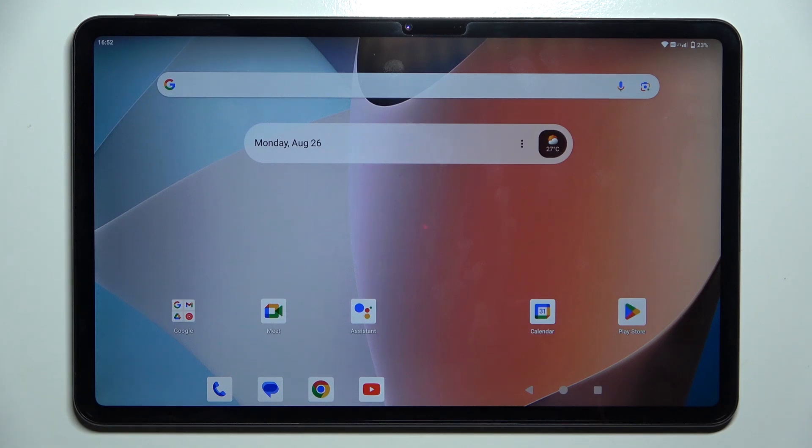Hello, in this video I'm going to show you how to delete photos permanently on Teclast T60.